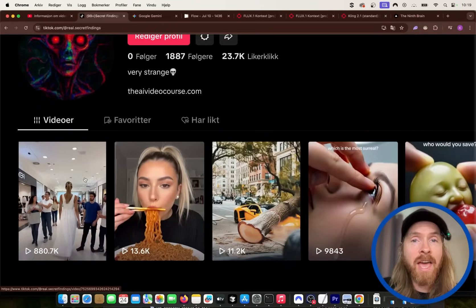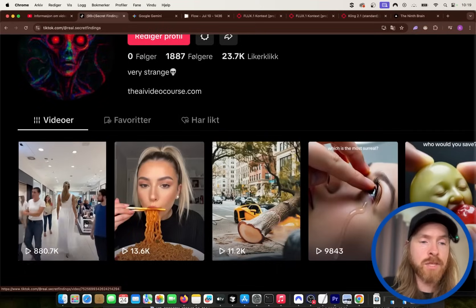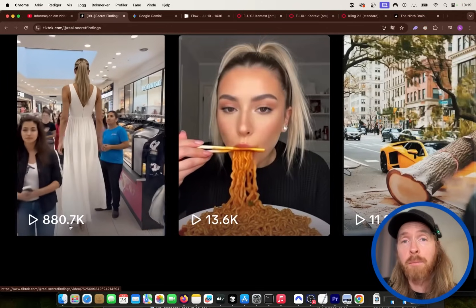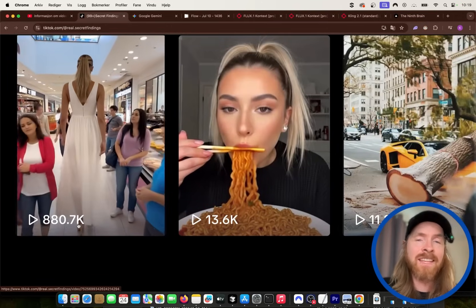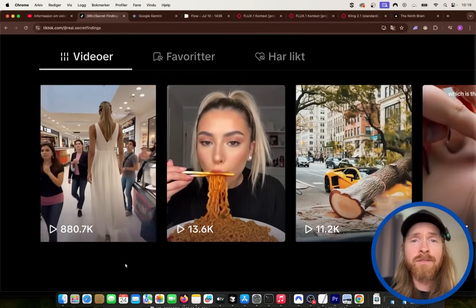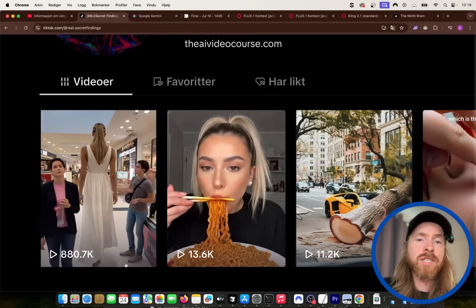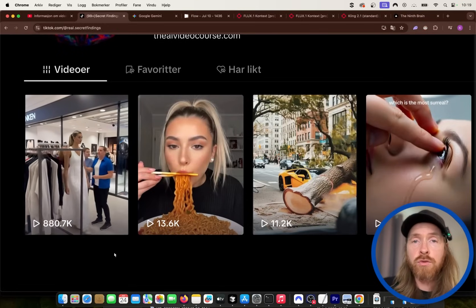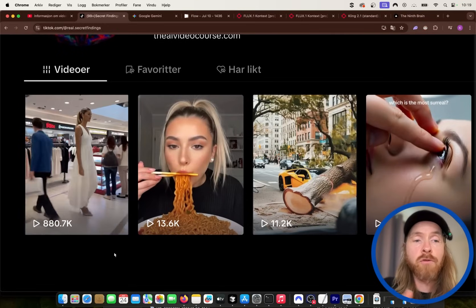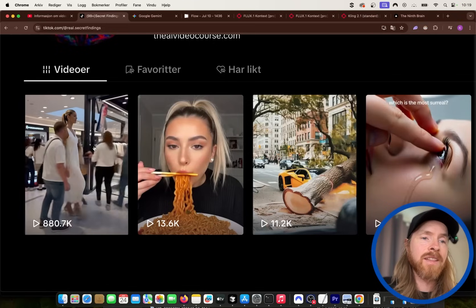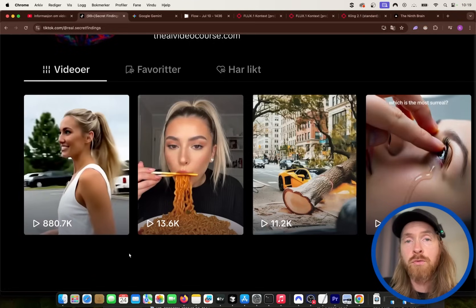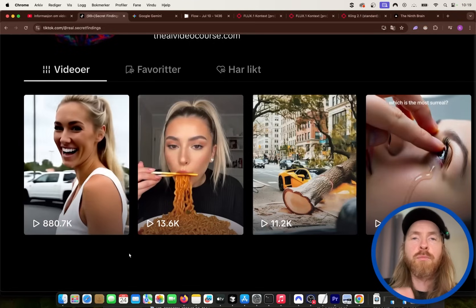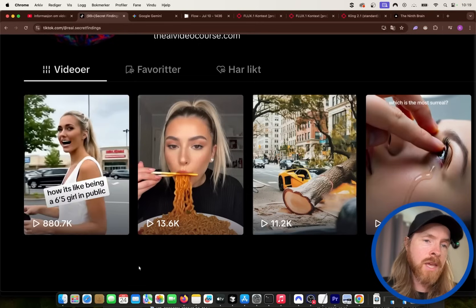Last time we had a look at my viral AI video, it was around 300-400,000 views. Now you can see it's approaching 1 million views — 880,000. After that video I got a lot of questions like how can you do this? How do you create these viral videos? So today I thought we could go through my workflow and try to recreate this type of video.